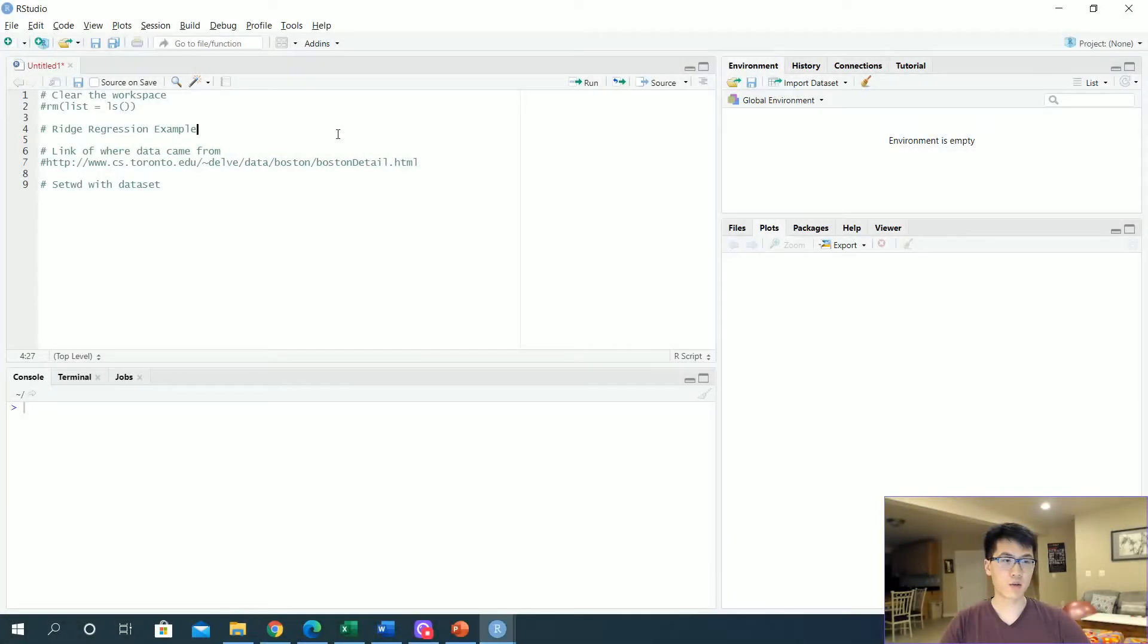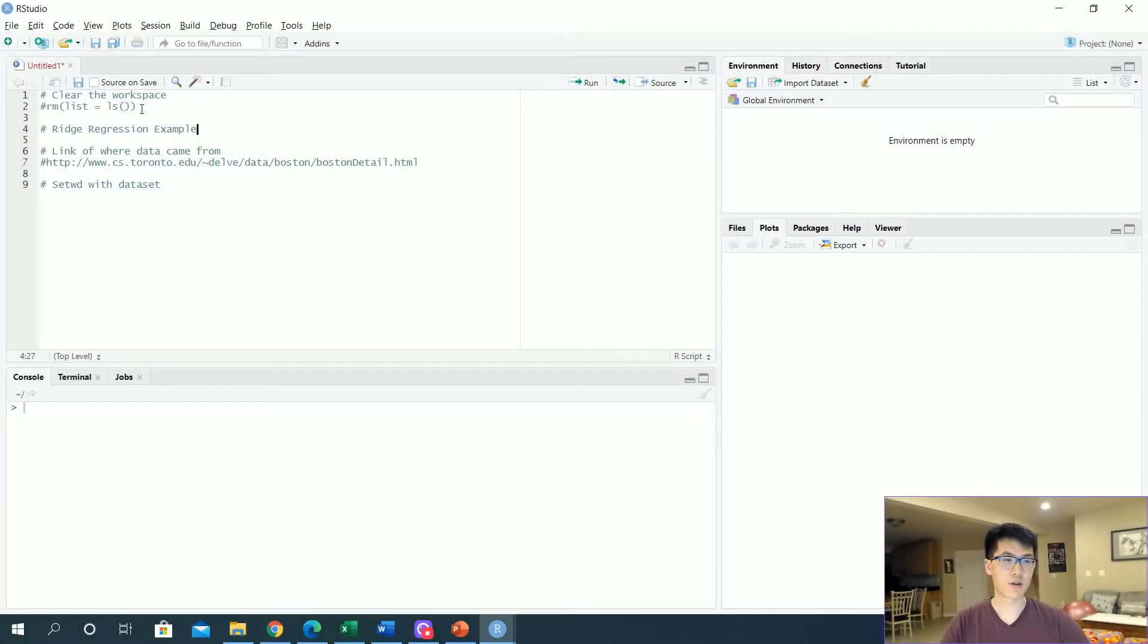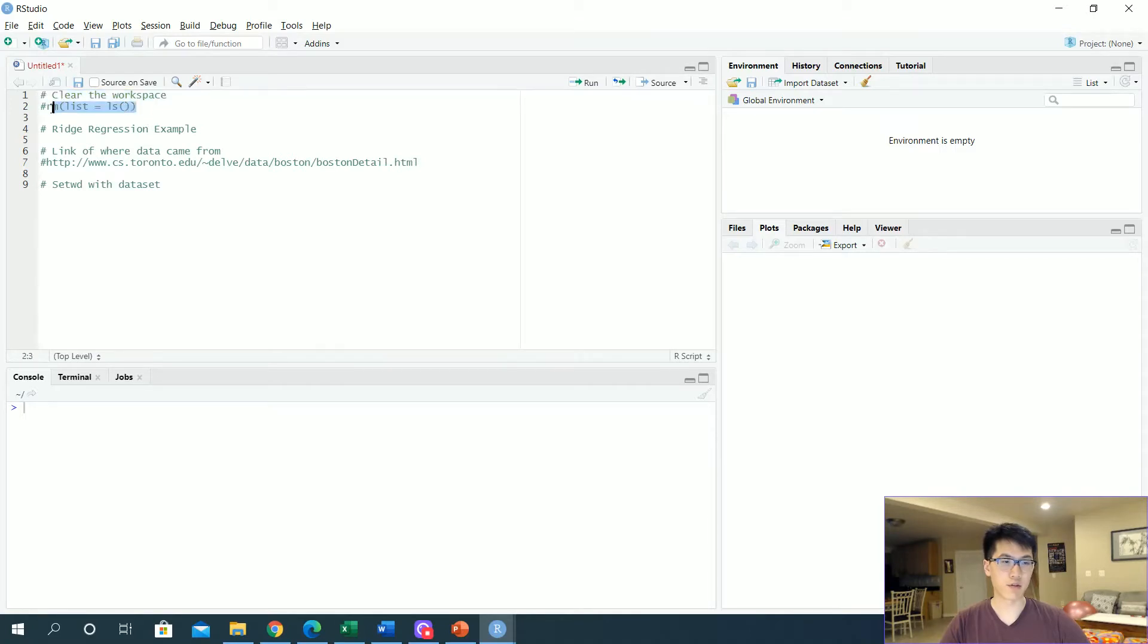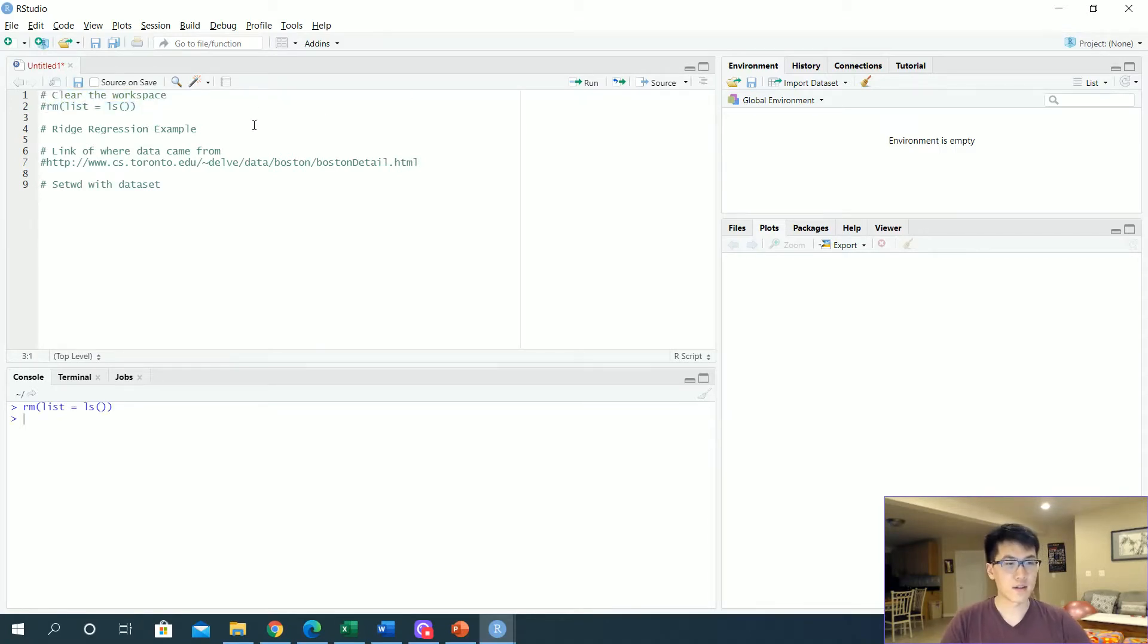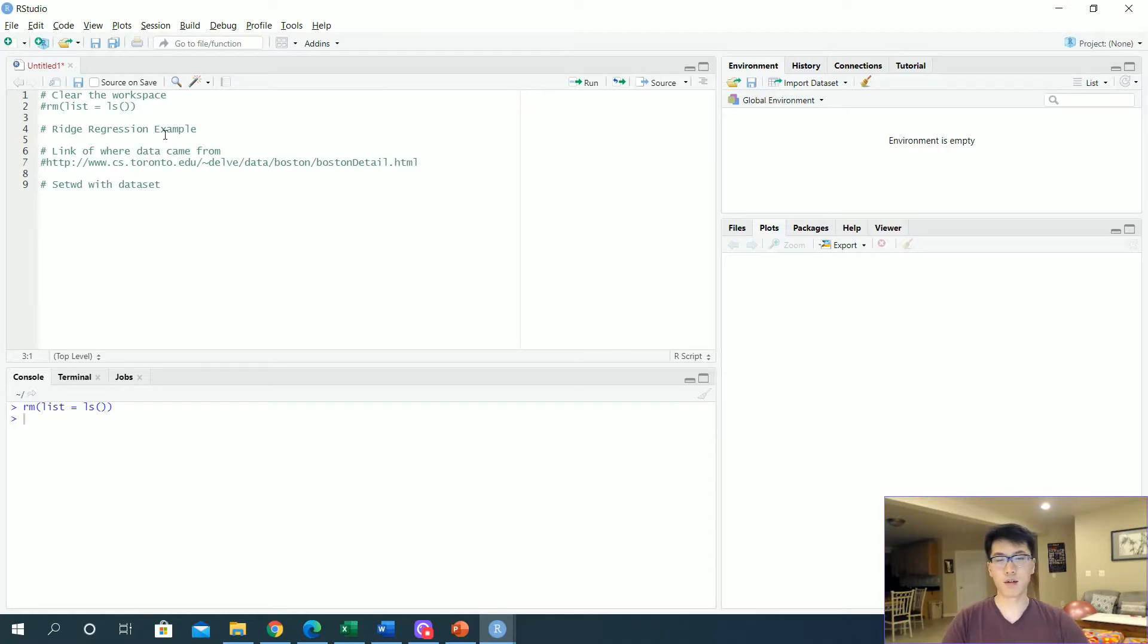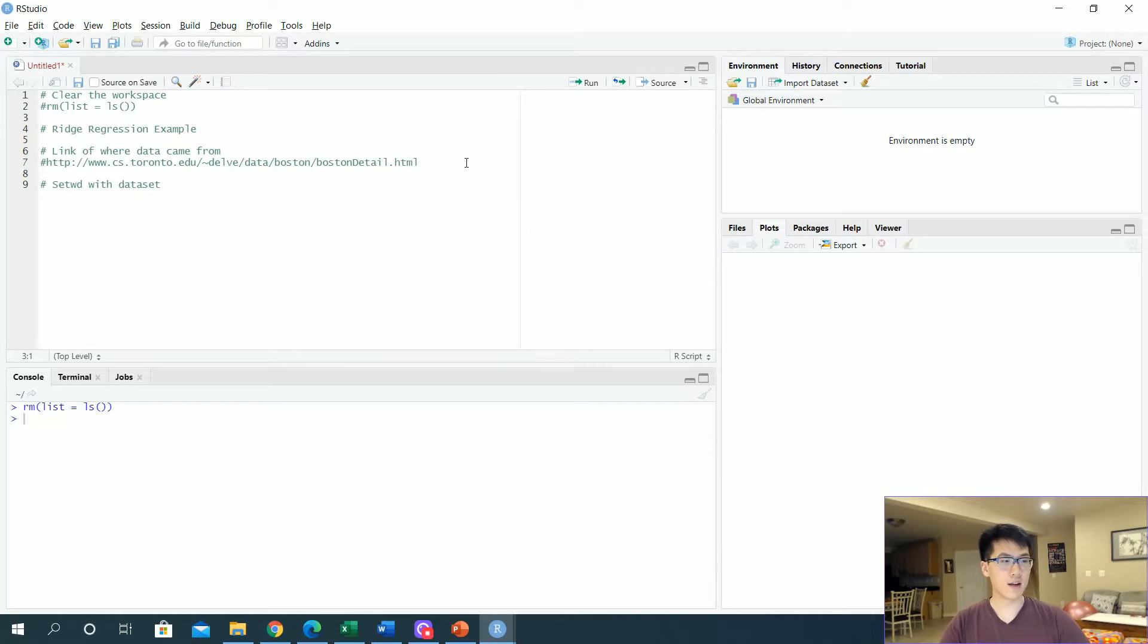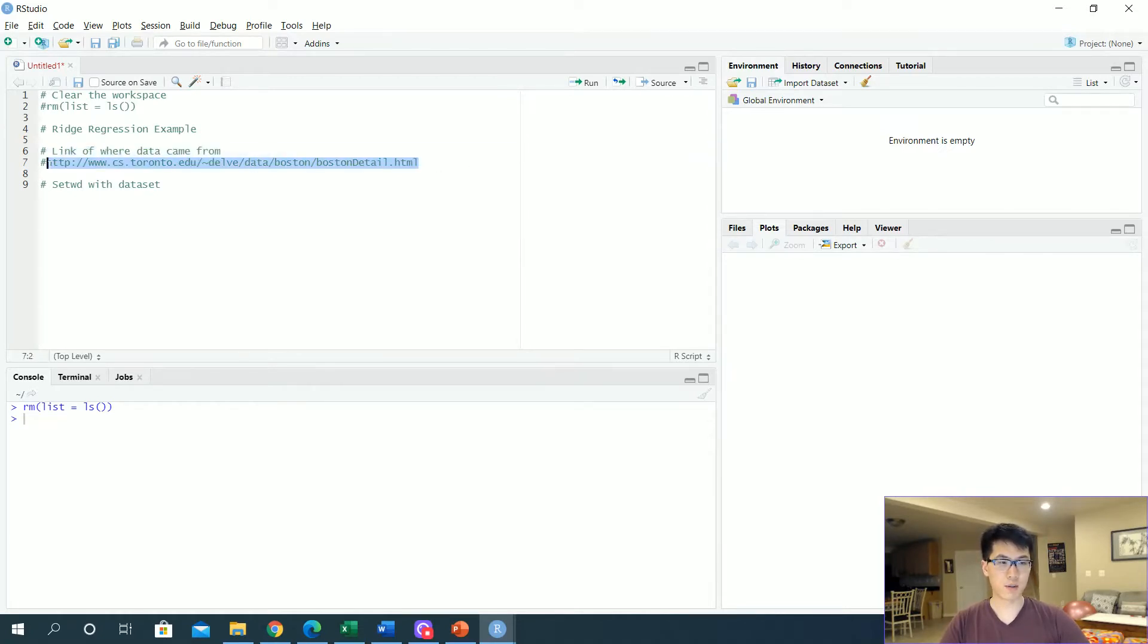As always, we want to make sure that we clear our workspace. Let me actually run that real quick. Once we clear all of our workspace, we won't have conflicting variables from different data sets.